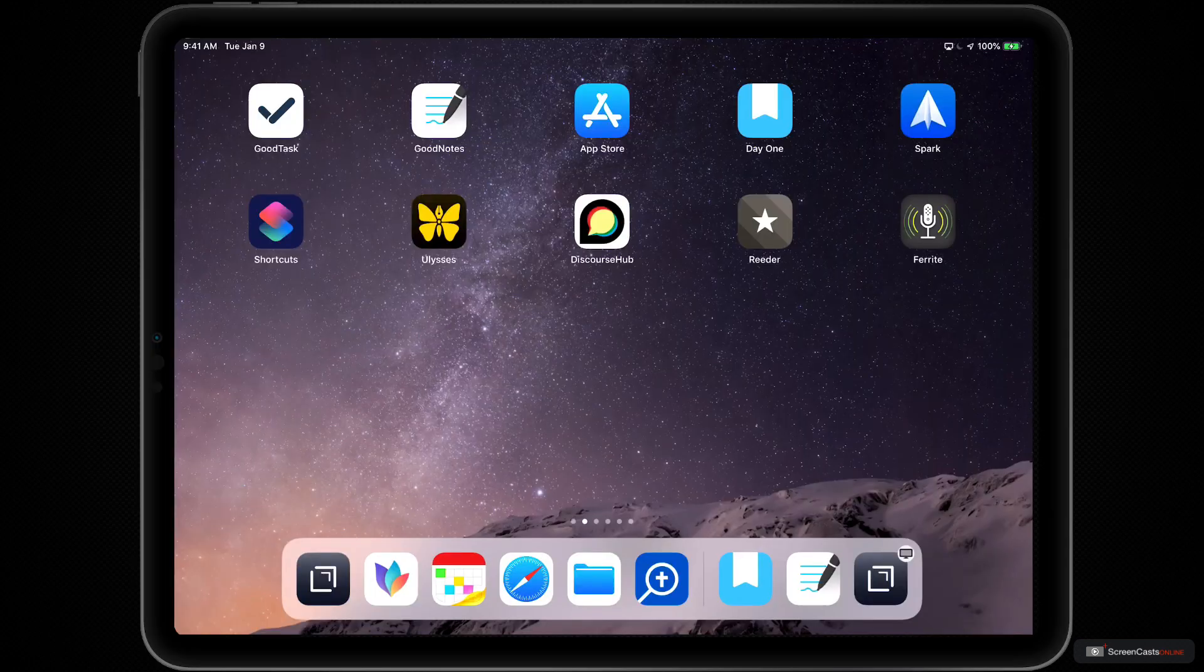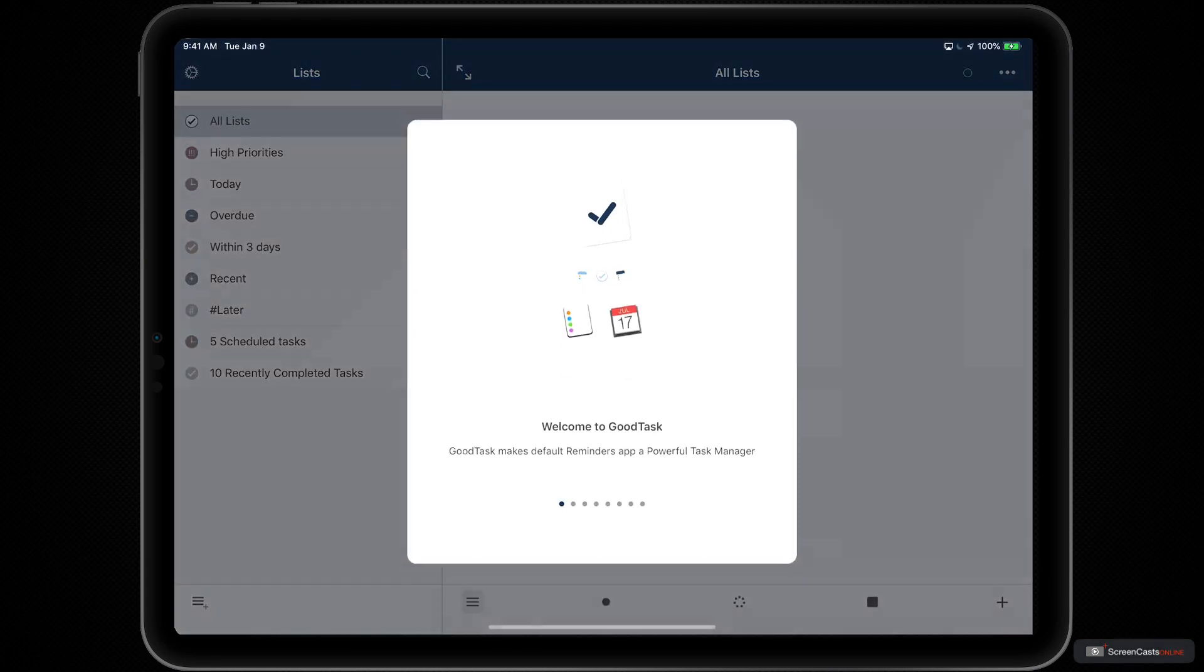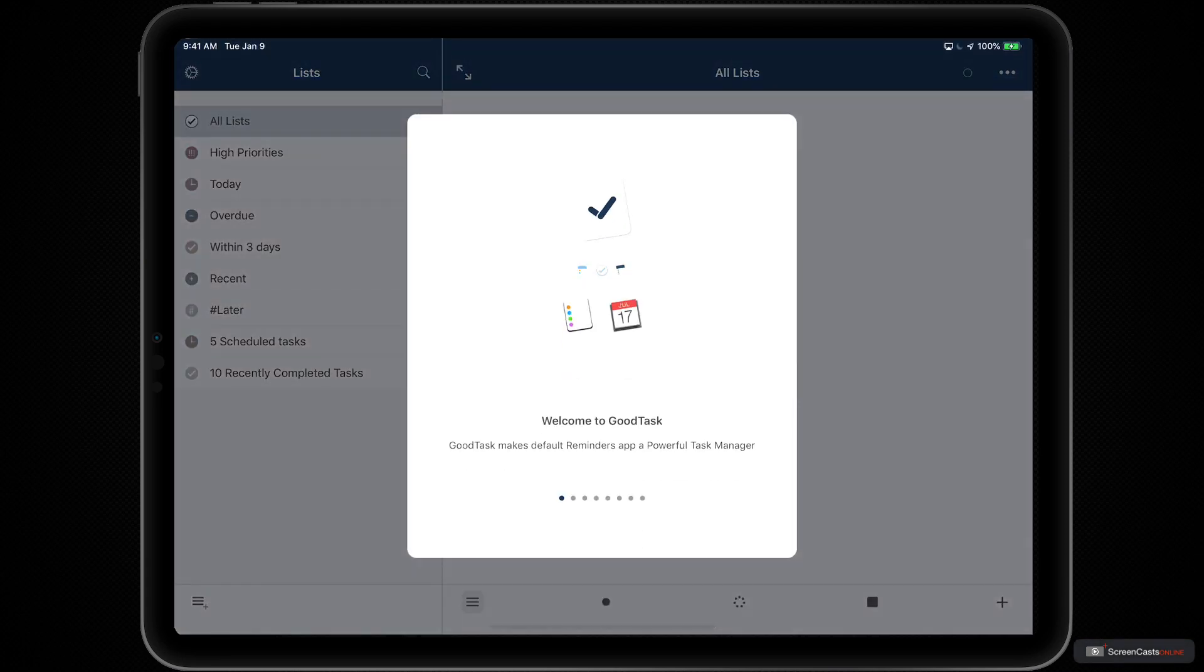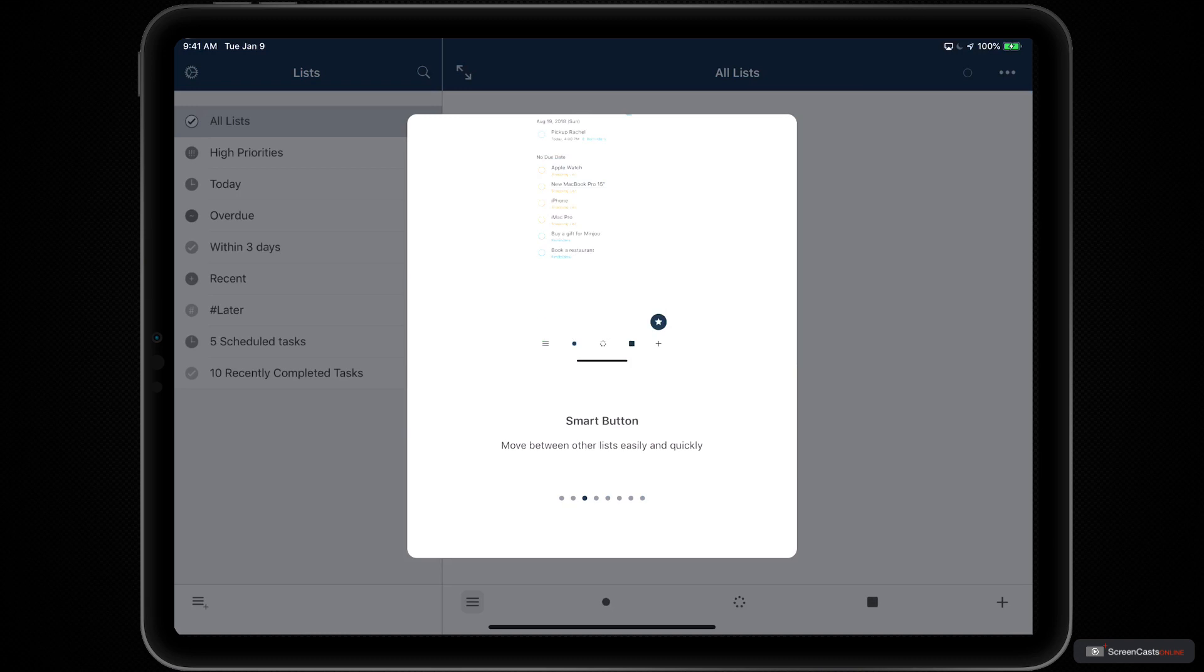Once you've installed GoodTask, tap on the icon on your iOS home screen to open the application and go through a first-run wizard which will walk you through the different features in the application. It explains how GoodTask can help you take the reminders framework that it's built on to the next level.